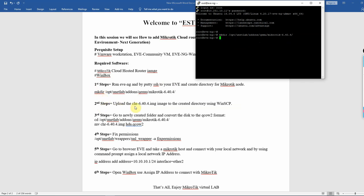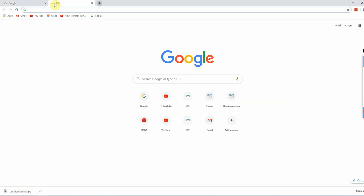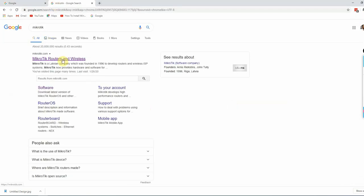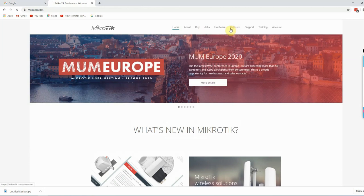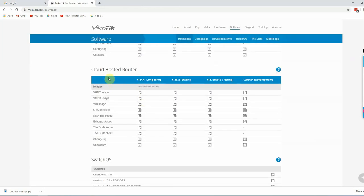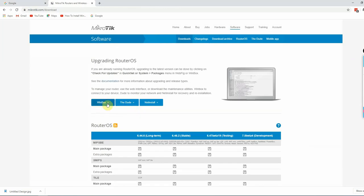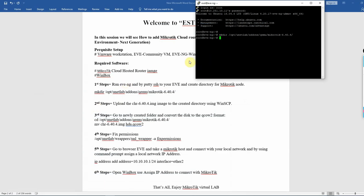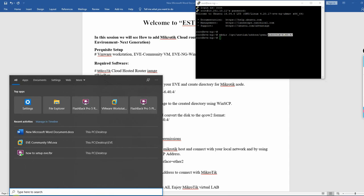Second step: go to the particular MikroTik website, download the cloud hosted router image and the Winbox software. Then use the image to upload it to the directory folder you just created. The folder is the MikroTik 6.40.4 folder.